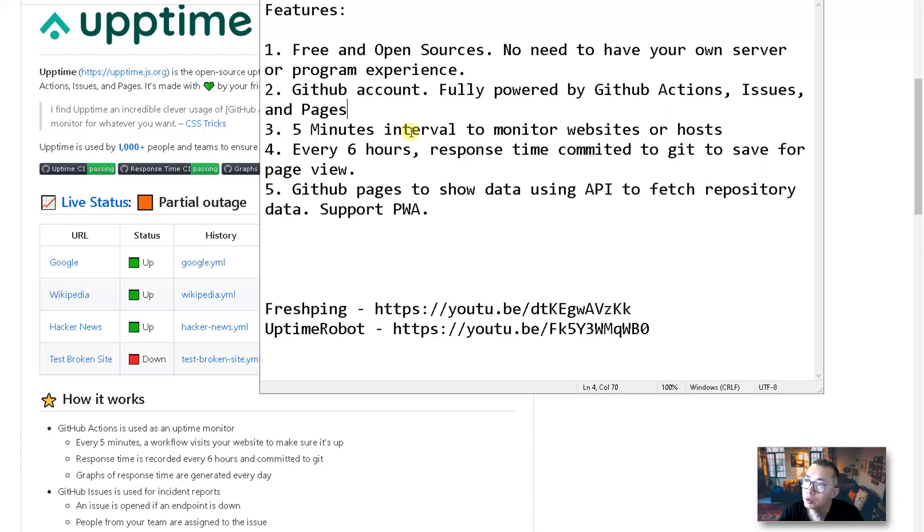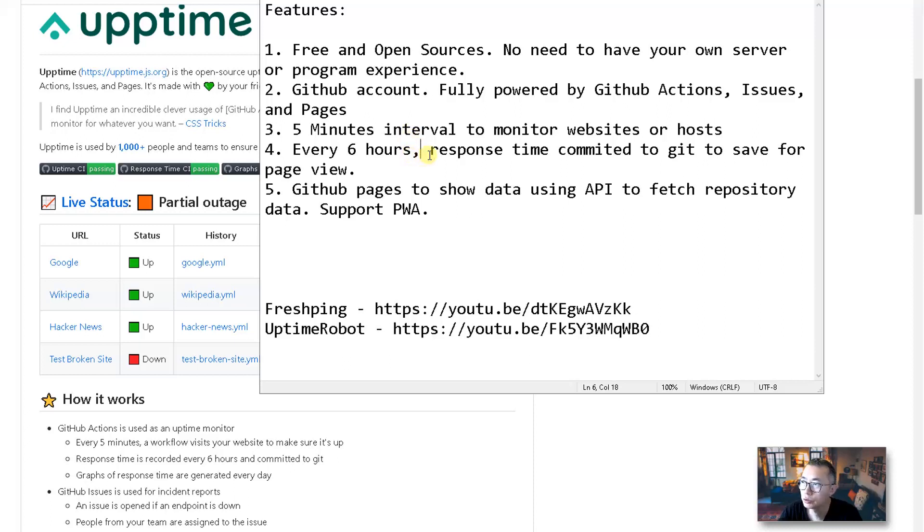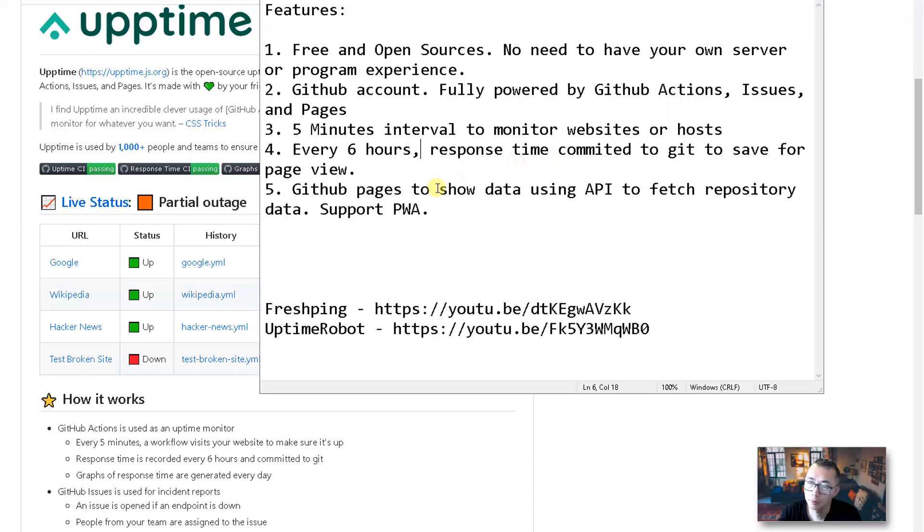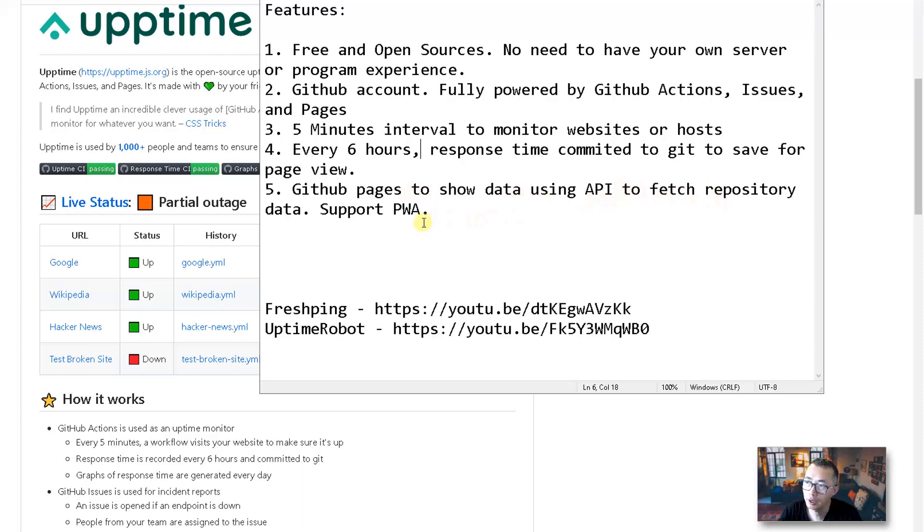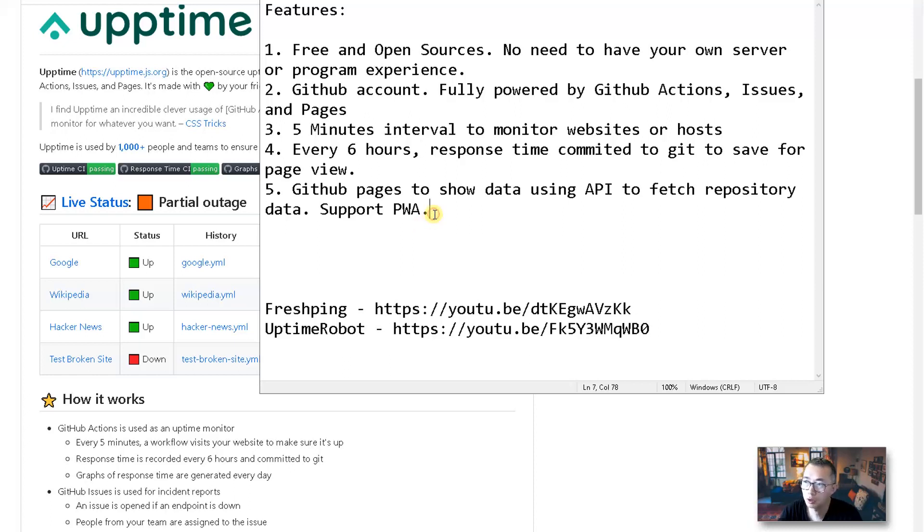And you can set up five minute intervals to monitor your website or host. Every six hours, the response time recorded will be committed to the Git and saved for page view. The GitHub pages will show the data using the API to fetch repository data. And they also support PWA. No matter which device you are using, you can browse it without problems.